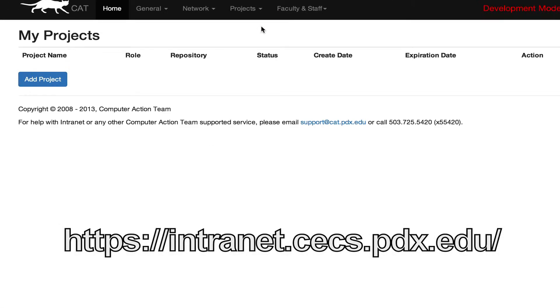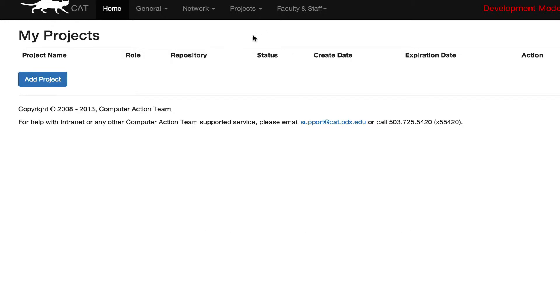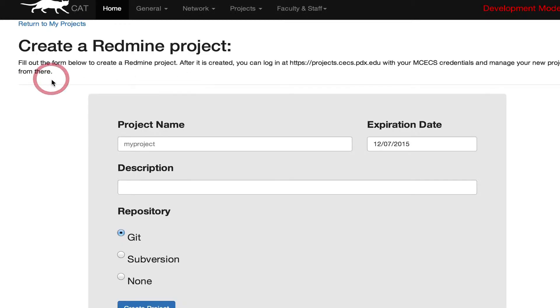If you're a new user, you won't see any projects in here, but if you already have some projects, you may see some in here as well. So now you're going to click the Add Project button.